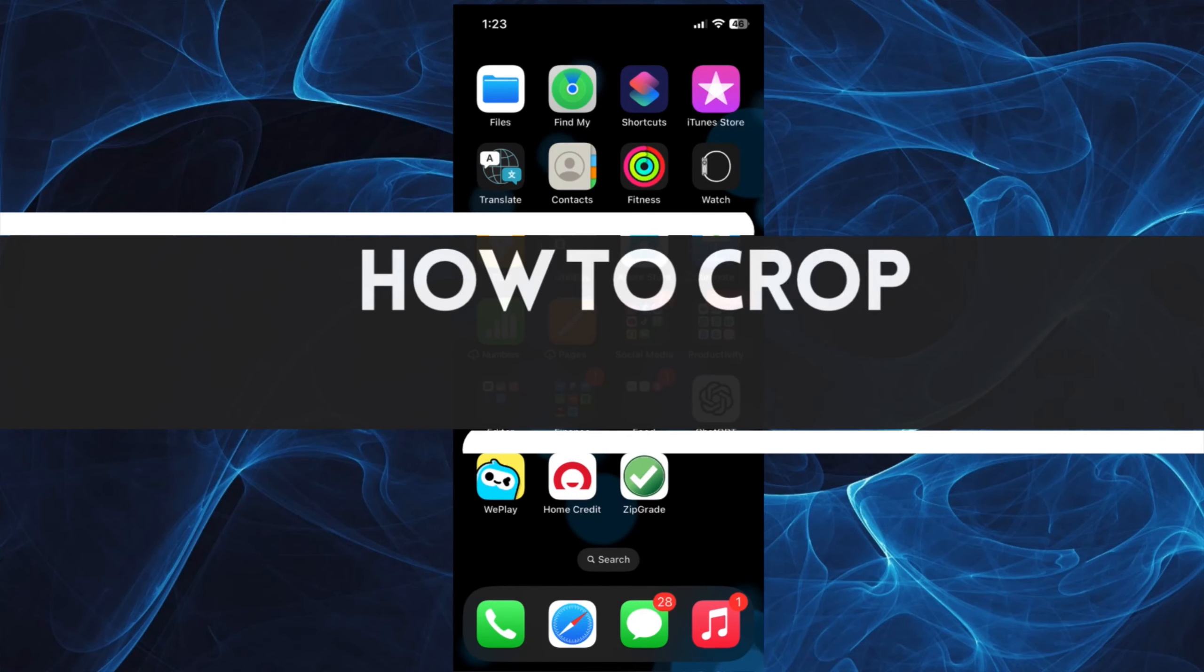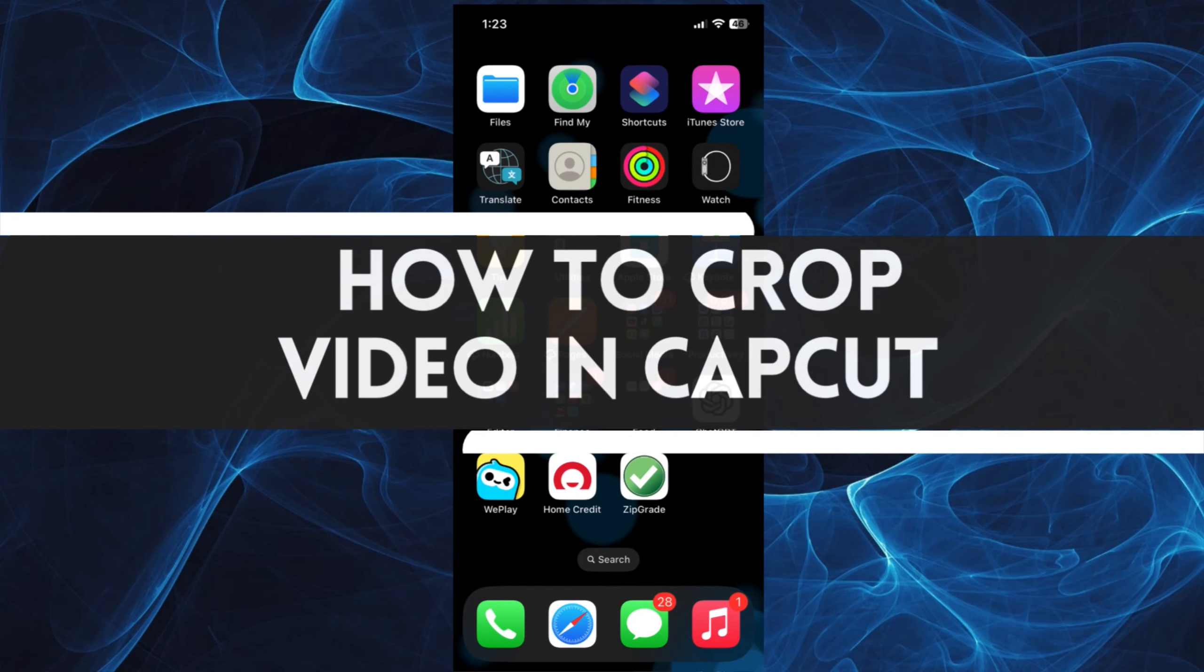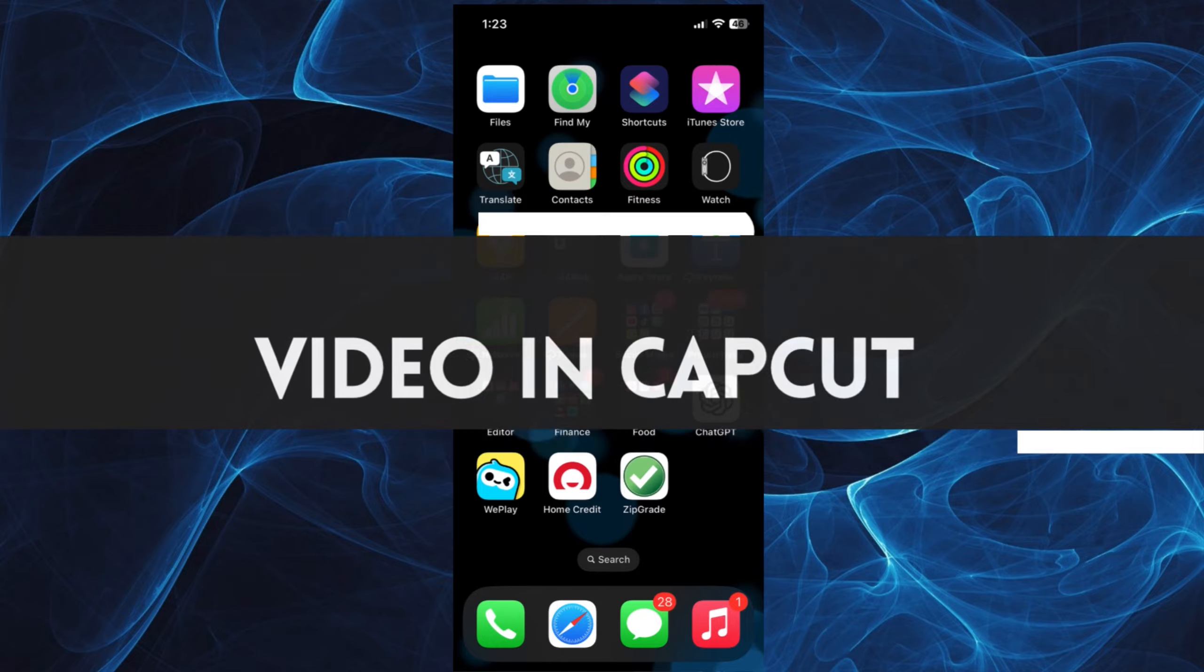In this short tutorial, you will learn how to crop video in CapCut. Let's get started.